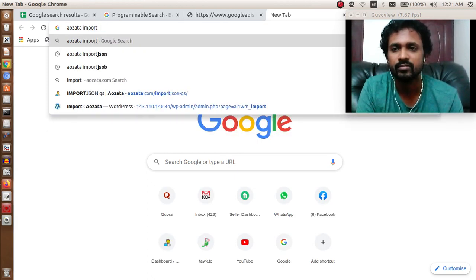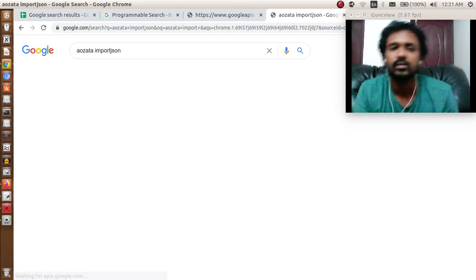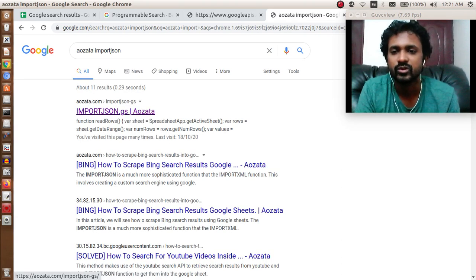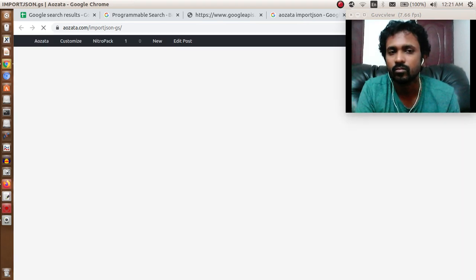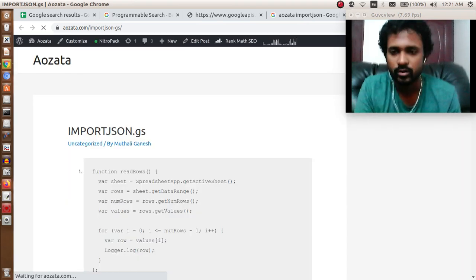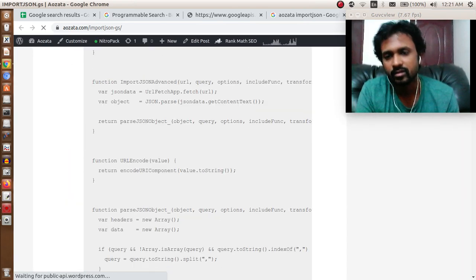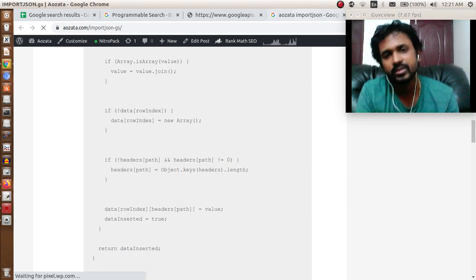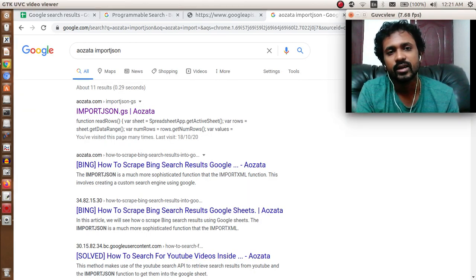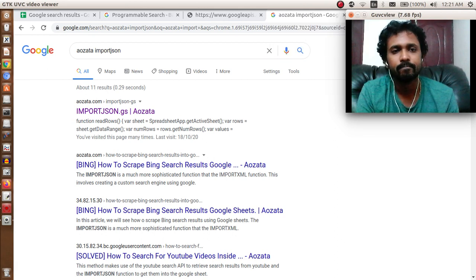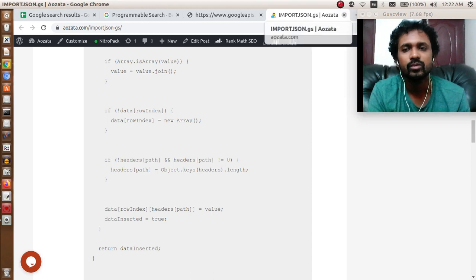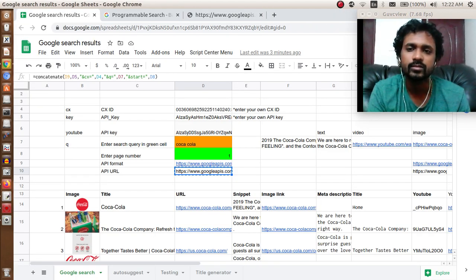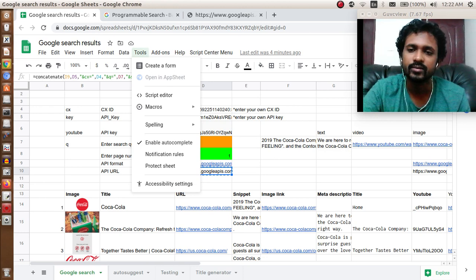I have linked it in the description as well. You need to copy this entire code and paste it inside your Google Sheet. To do that, you need to go to Tools, Script Editor.